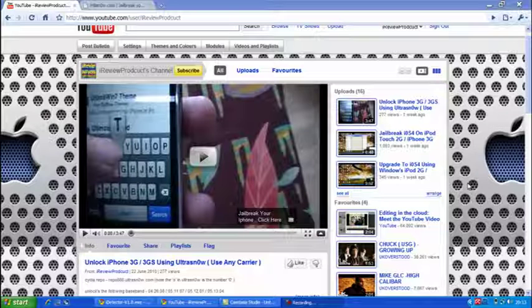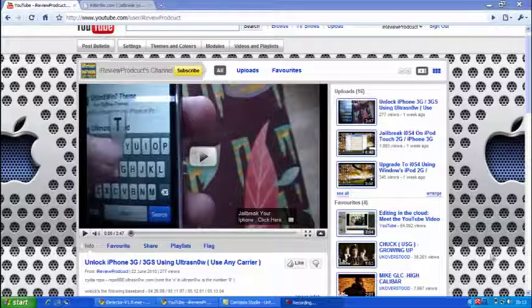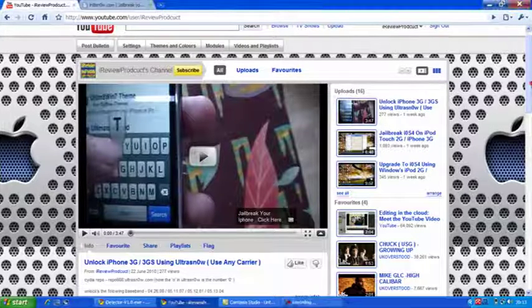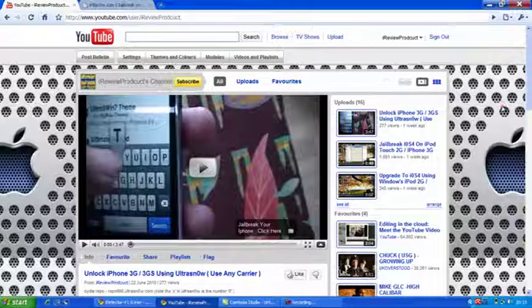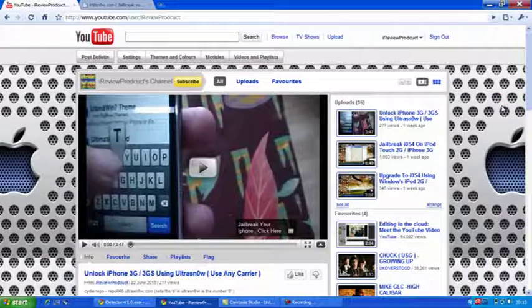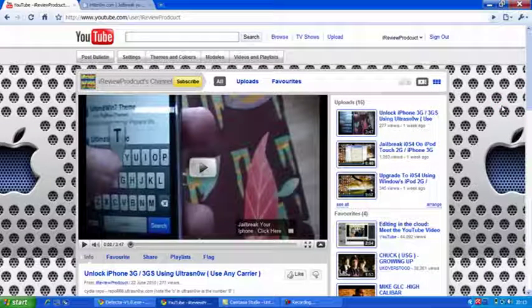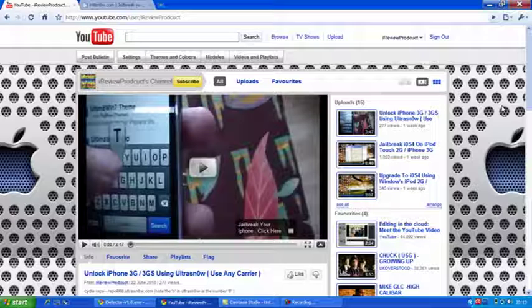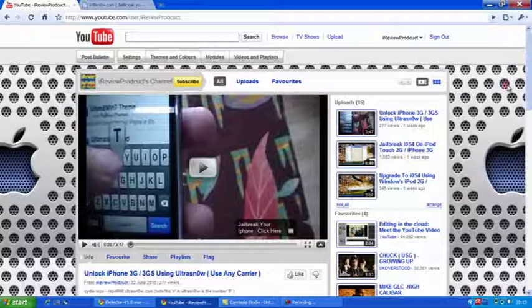Ok YouTube, this is iReview Products and this is going to be a quick video on how to find out if you are running on the new bootrom or the old bootrom on your iPhone 3GS, 3G whatever, any model of the iPhone.